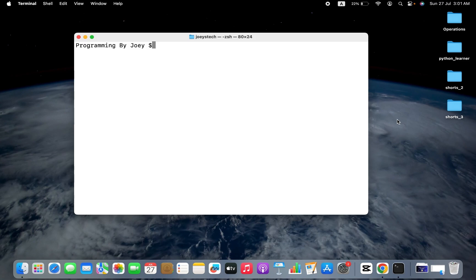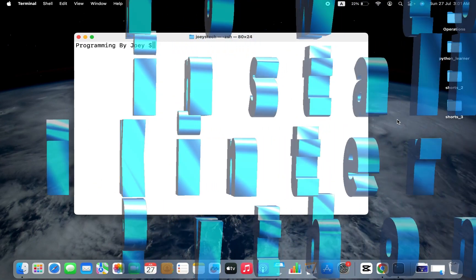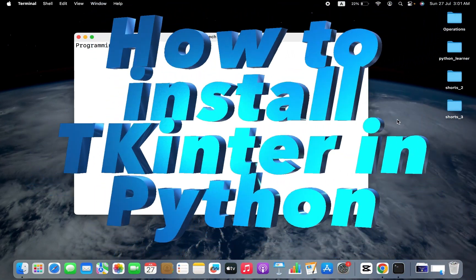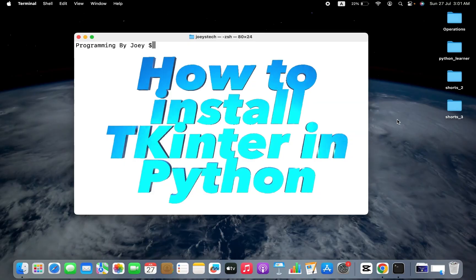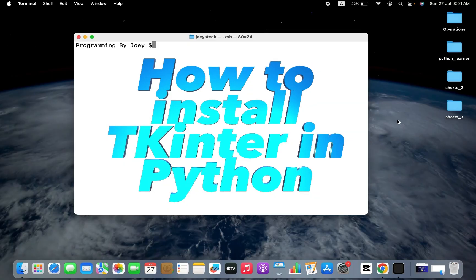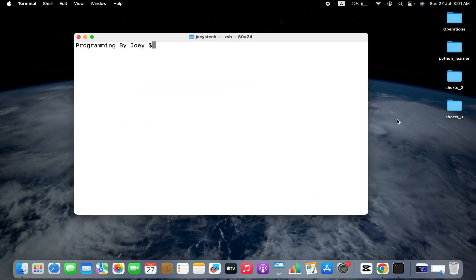Hey friends, welcome to Joey's Tech. In this video I will show you how to install the tkinter library in Python on Mac. Before we begin the installation, I am going to show you which version of Python I will be installing the tkinter library on. To check the version of Python, the command is python3 --version.